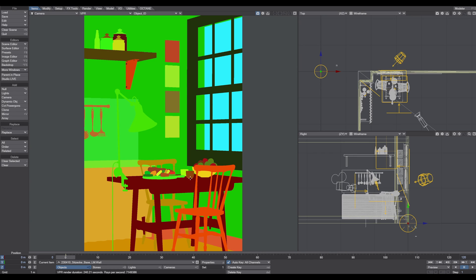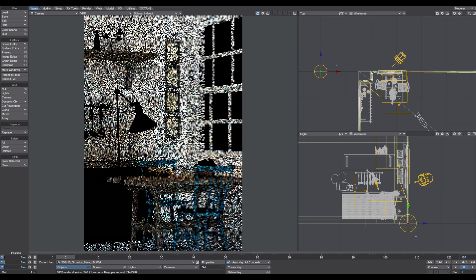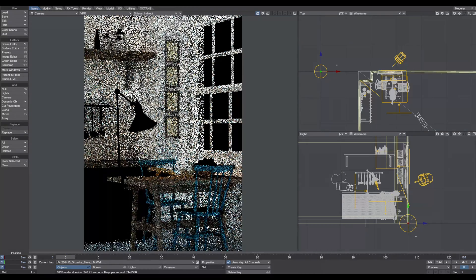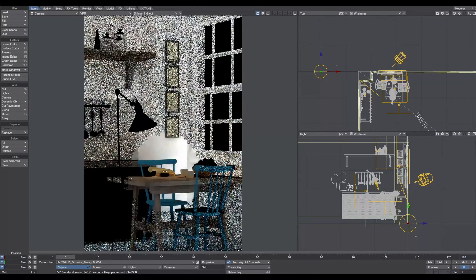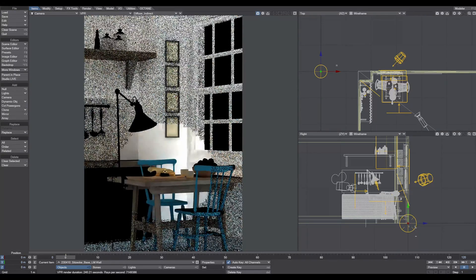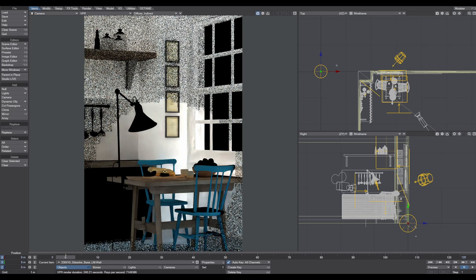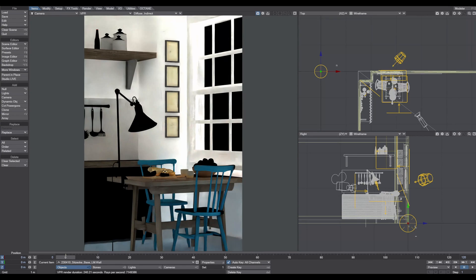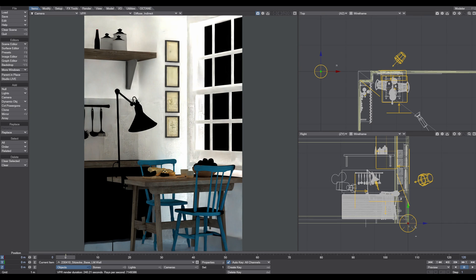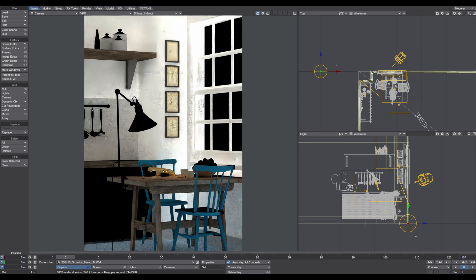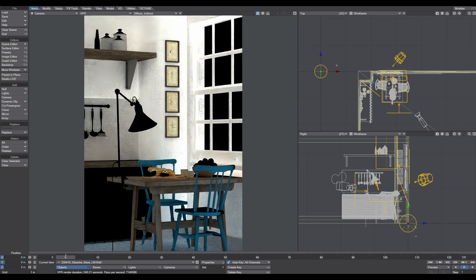You can render out the scene in LightWave and render out all these passes that you need - the object ID pass, diffuse indirect, all these passes. You can render out all these passes and use them later in Photoshop and composite it back into your final image output. If you're interested in this Photoshop tutorial where I bring all these passes into Photoshop and manipulate and change things until the final render, please let me know in the comments and I'll provide you with the Photoshop tutorial.